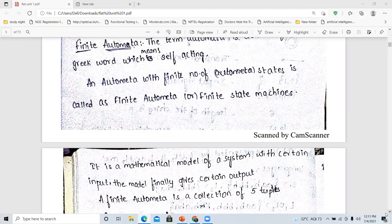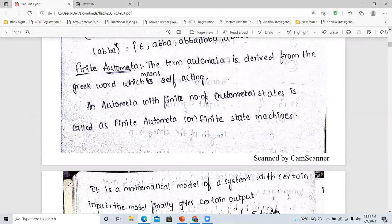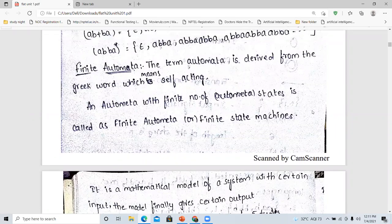Hi. Hello. Namaste. Welcome to Emuna's Learning Point. In the previous video, I have explained you about the basics of the automata theory. And in this video, I am continuing the next topics of the automata theory.